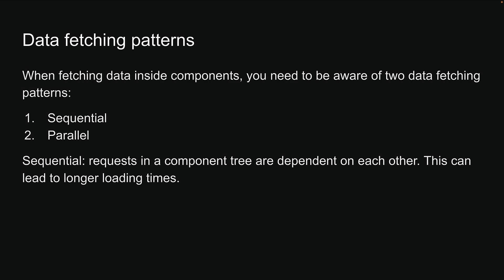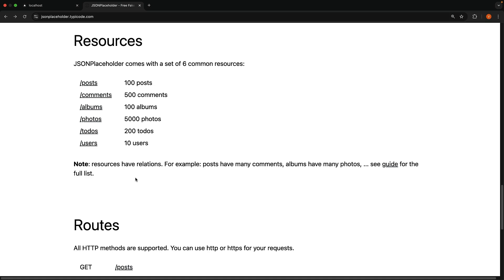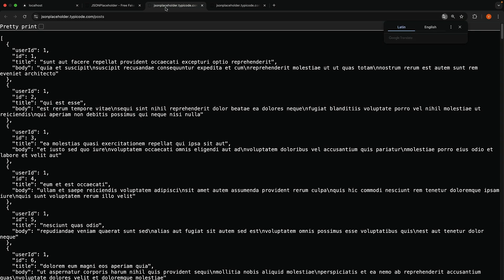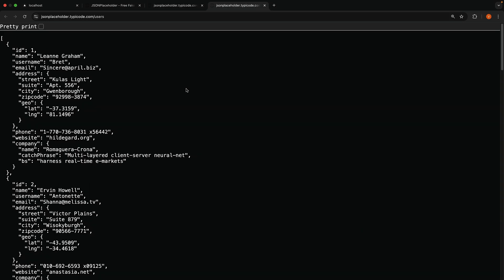Let's understand better with an example. For the mock data, we will once again rely on the JSON Placeholder API. This time though, we will use the slash posts and slash users endpoints to create a blog-like page. The slash posts endpoint returns an array of 100 posts and each post has a user id, post id, title and body.